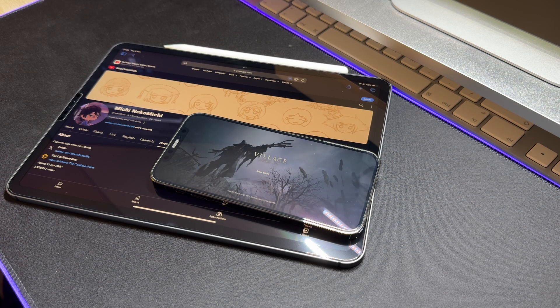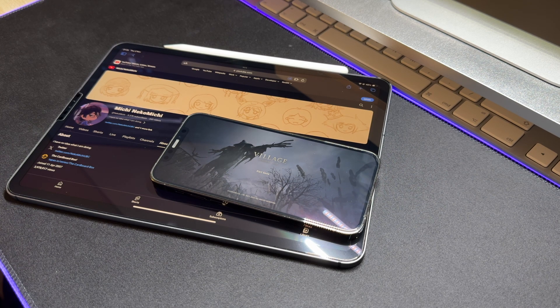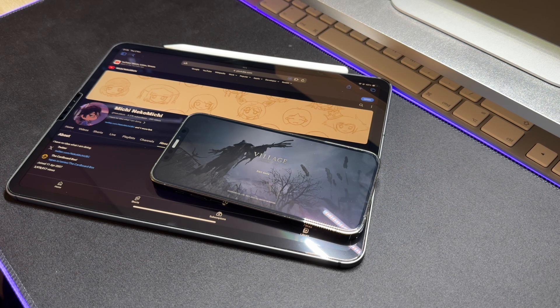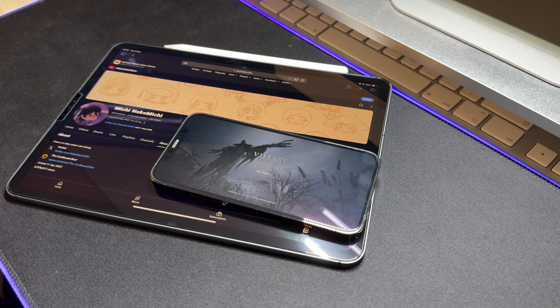The only difference is that the installation process bypasses the App Store and any device generation restrictions. With that being said, let's see how badly this game runs on the iPhone 12 Pro.